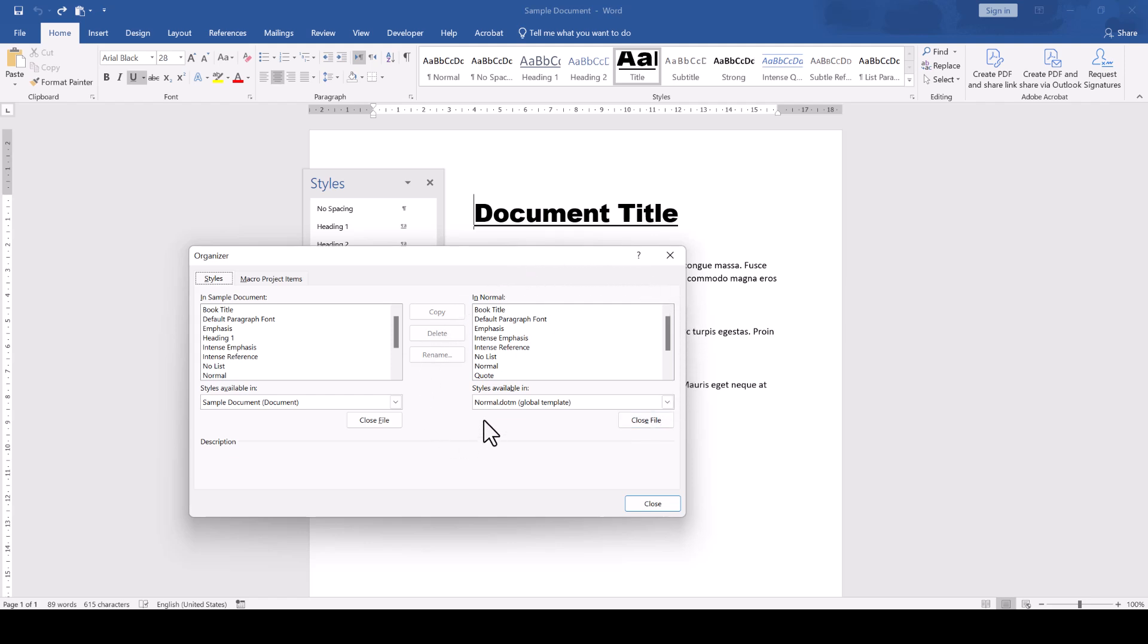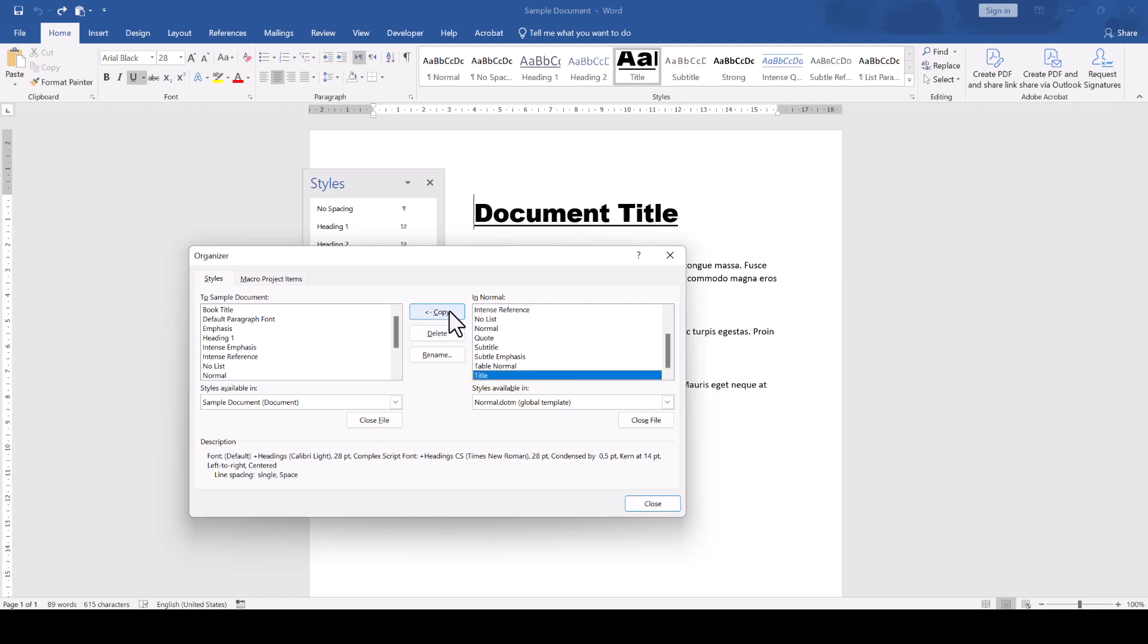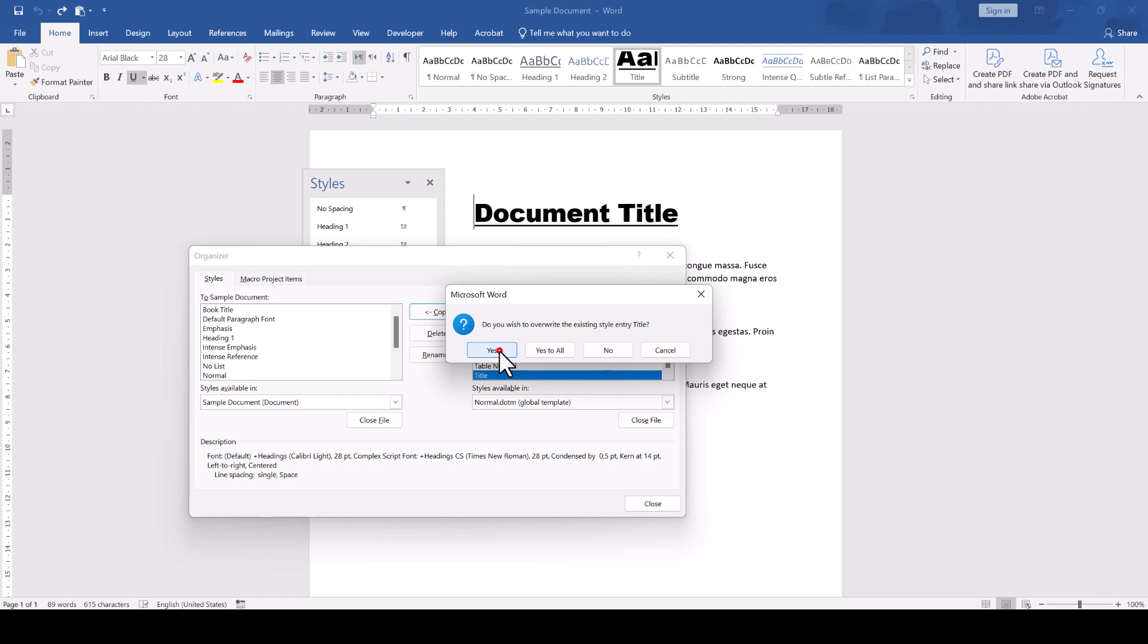When we select a style from the Normal.M template, we can copy it into our current document and overwrite the existing style.